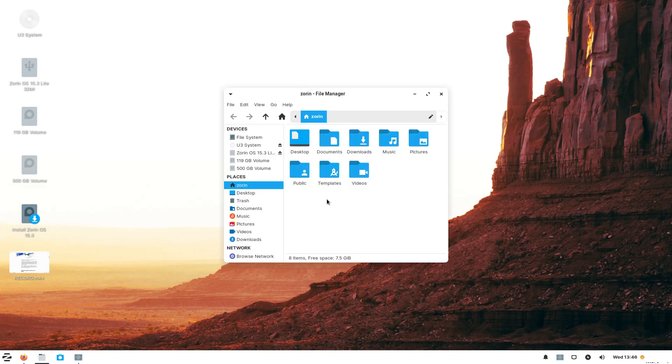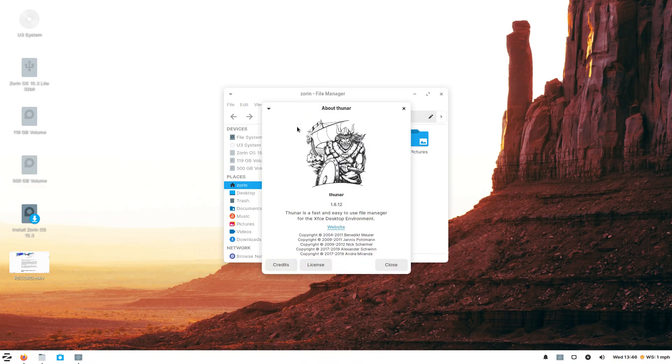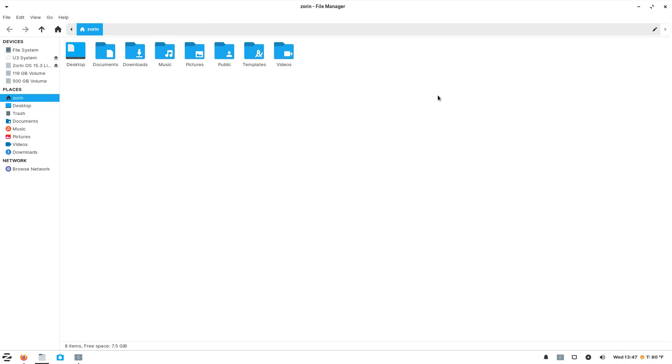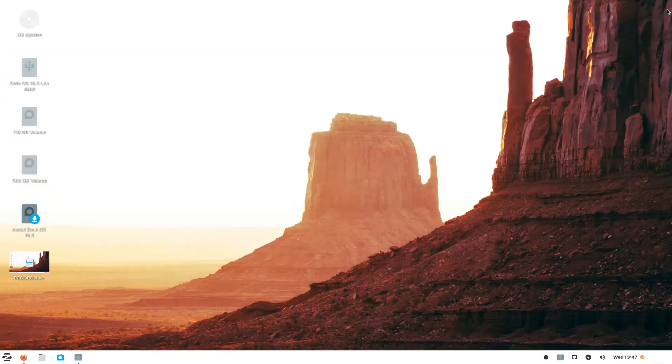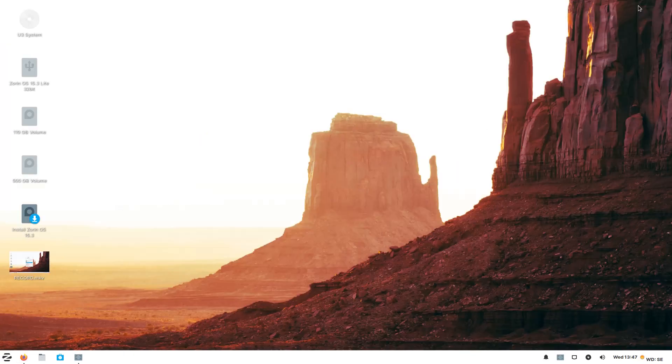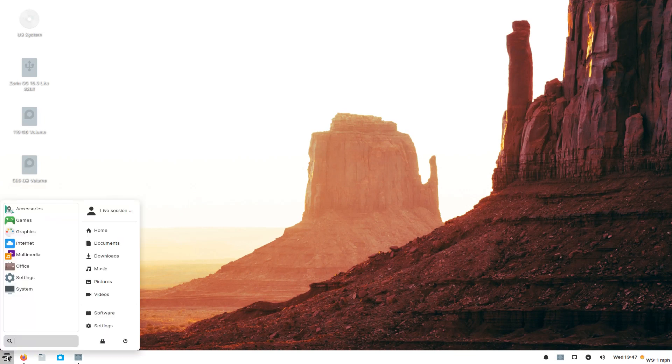Let's go to the file manager. This is probably Thunar. Yes, it is. Again, nothing unusual here. All right, Firefox is installed by default. I'll leave that the way it is. Let's go to the start button or the start menu, the Zorin start menu.